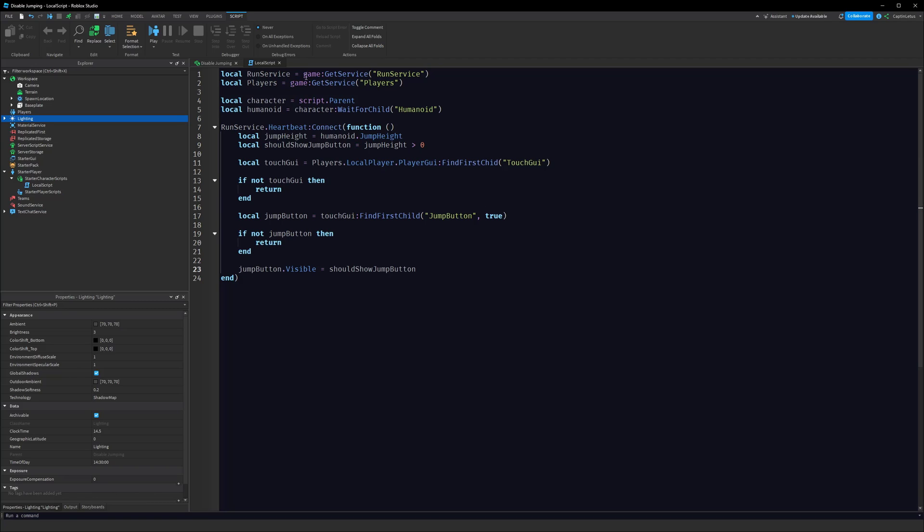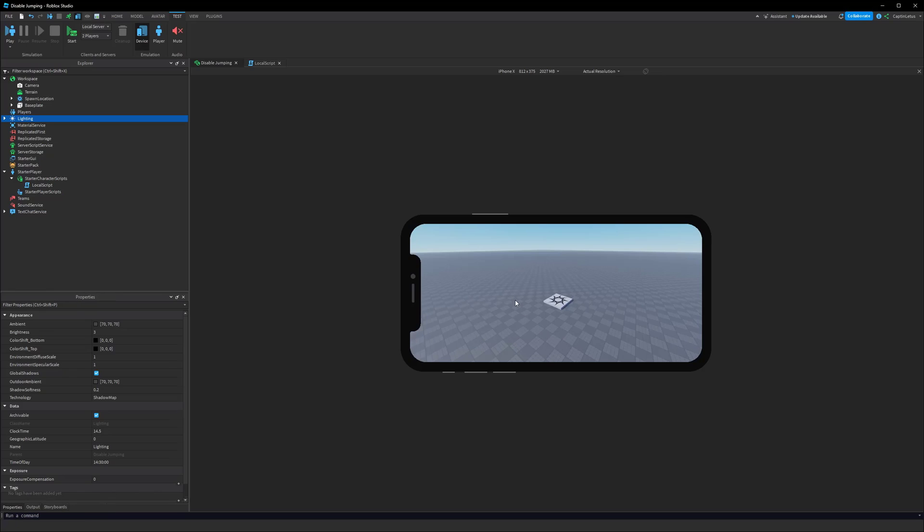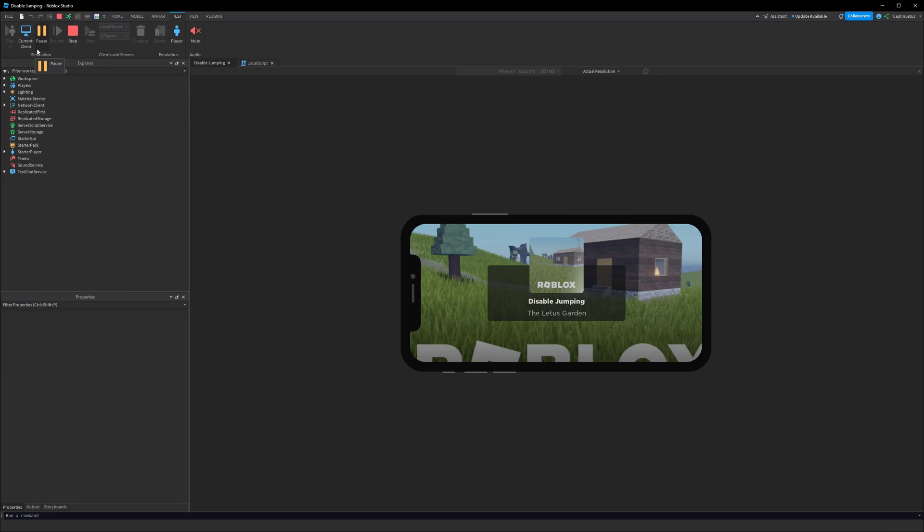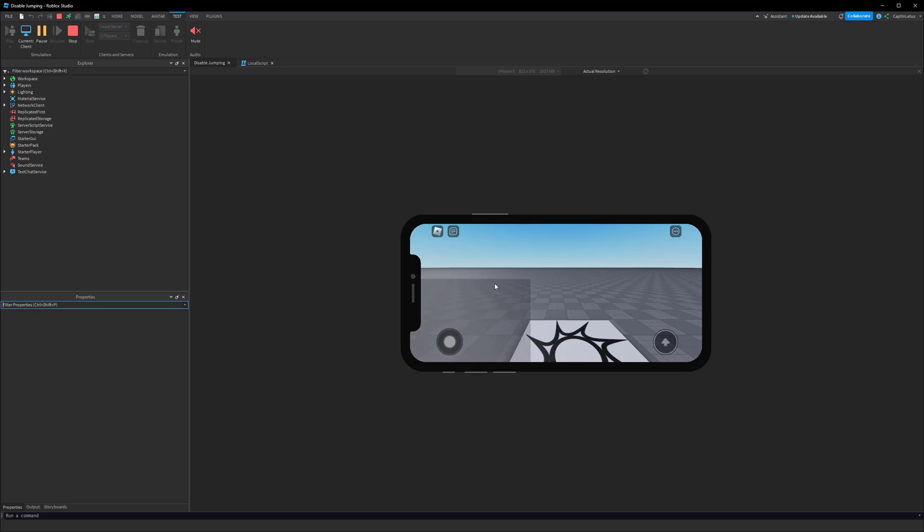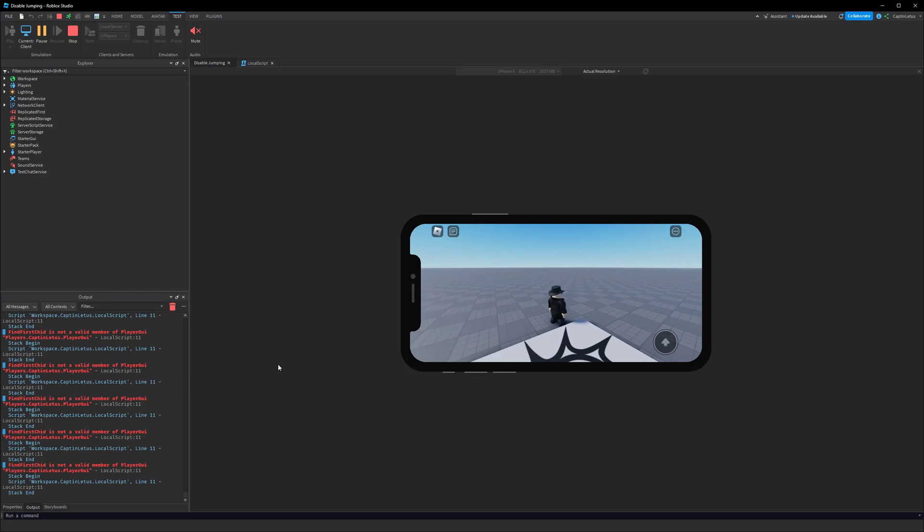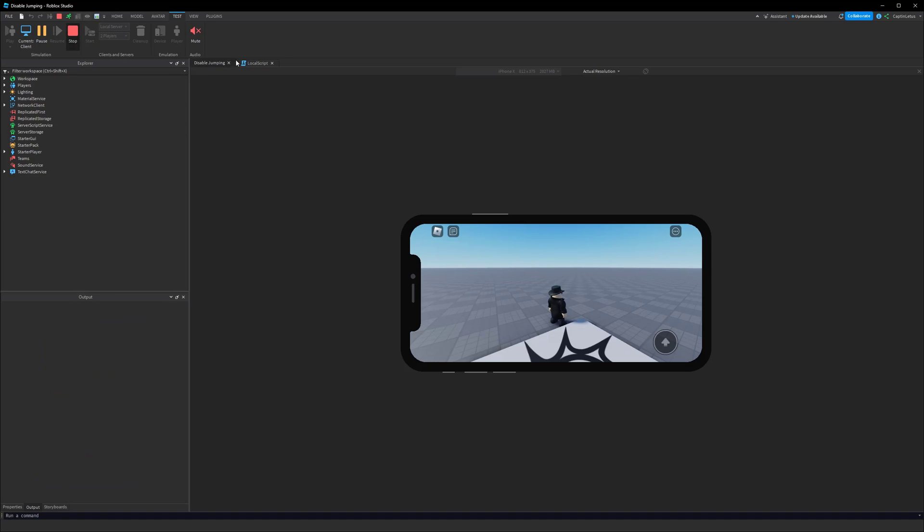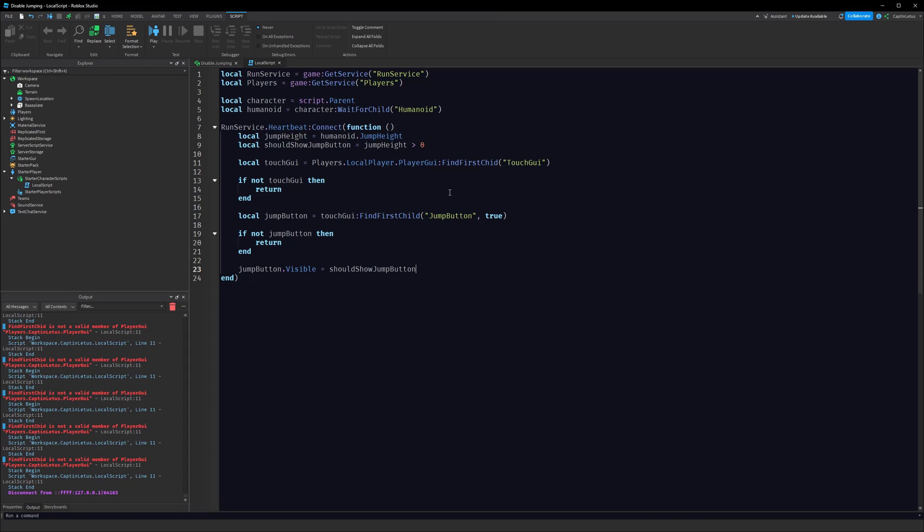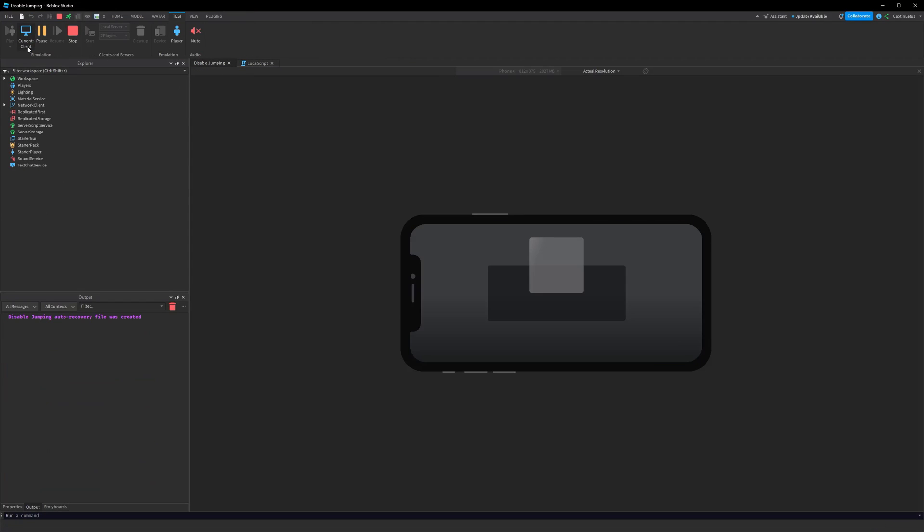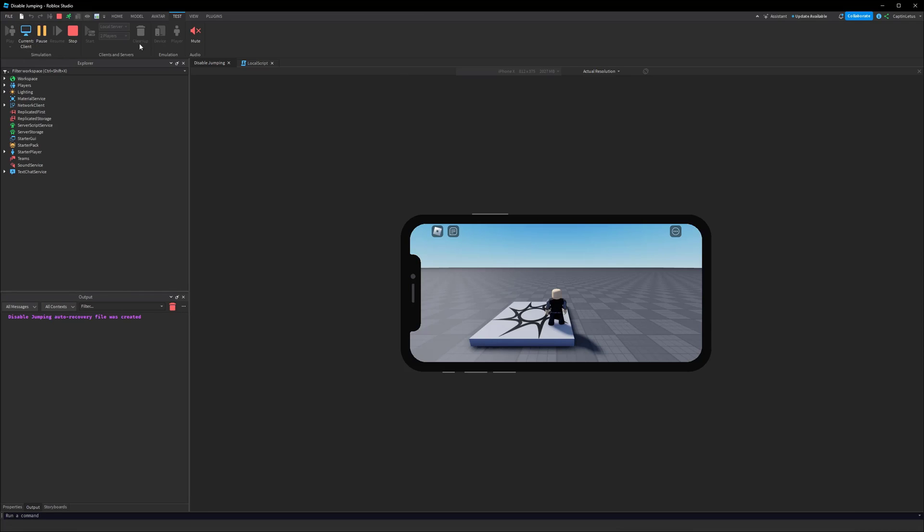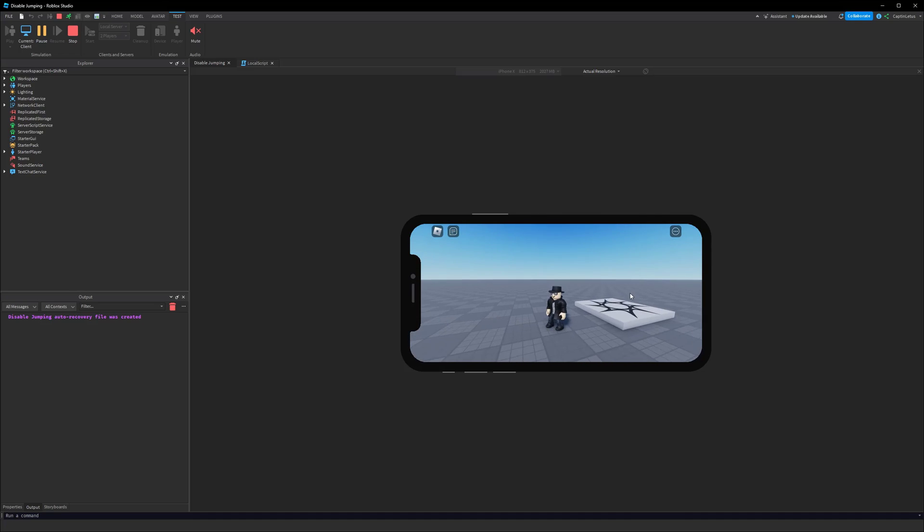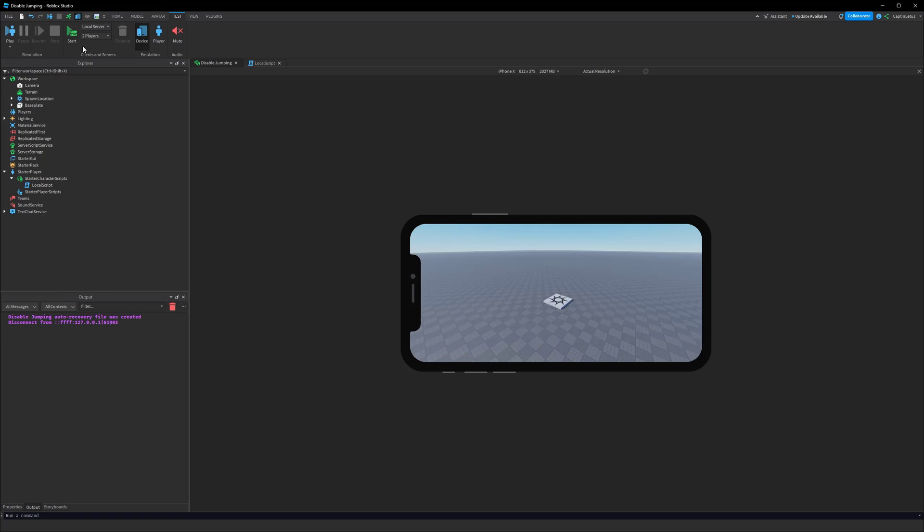Now if we head over to our test mode within our mobile emulator, it seems like it might not be working. Okay, so we actually have a typo. I forgot a letter. Line 11, I wrote FindFirstChide. I forgot an L. FindFirstChild is what it should be. All right, so it seems like it's worked. We can move around our character and we don't have our jump button appearing. We're going to move into the second part of our video now.